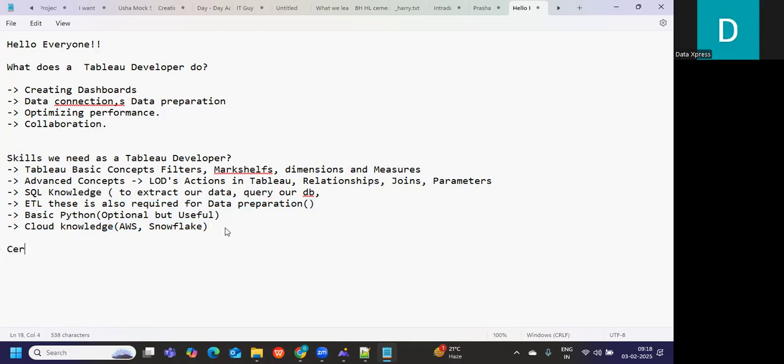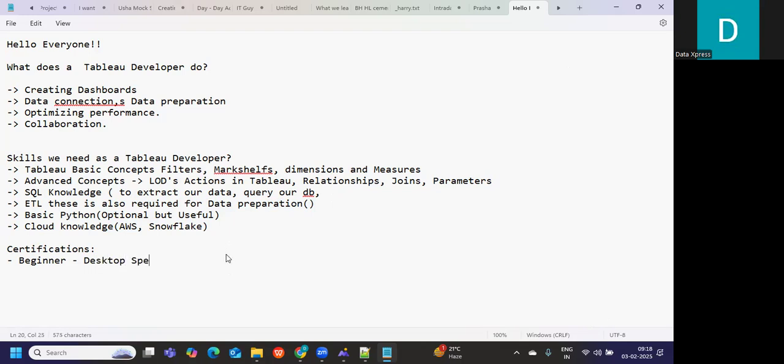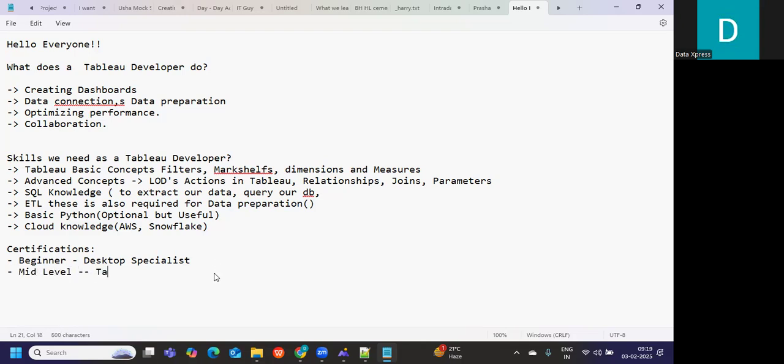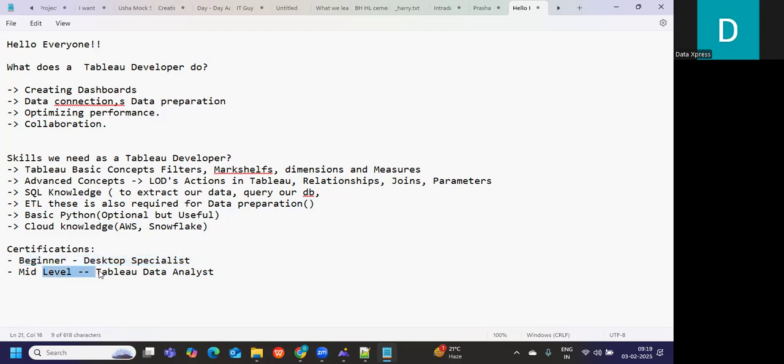Now let us talk about certifications that are important and can help you. If you are a beginner, Desktop Specialist would definitely work for you. But if you are someone who has some years of experience, mid-level, then you can think about a Tableau Data Analyst. This is one certification that is widely recognized. Desktop Specialist would be great for beginners or who is new into Tableau and they want to get into it. If you already have some experience, then you can think of acquiring Tableau Data Analyst.